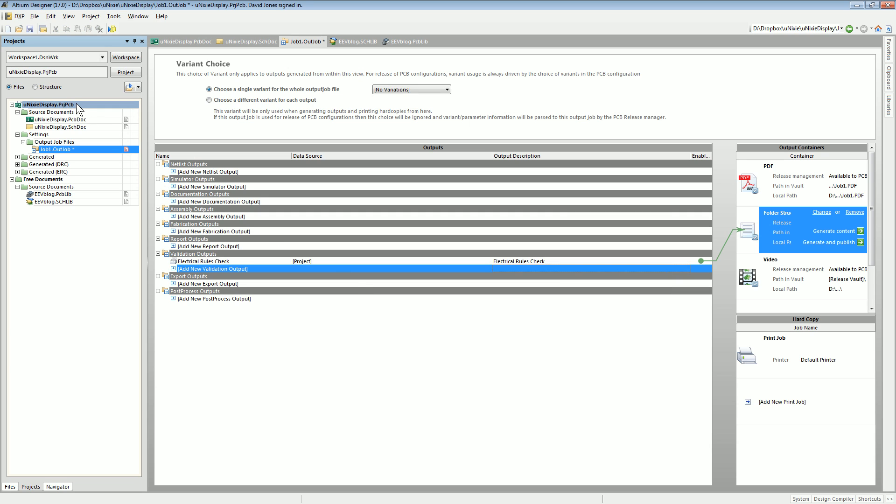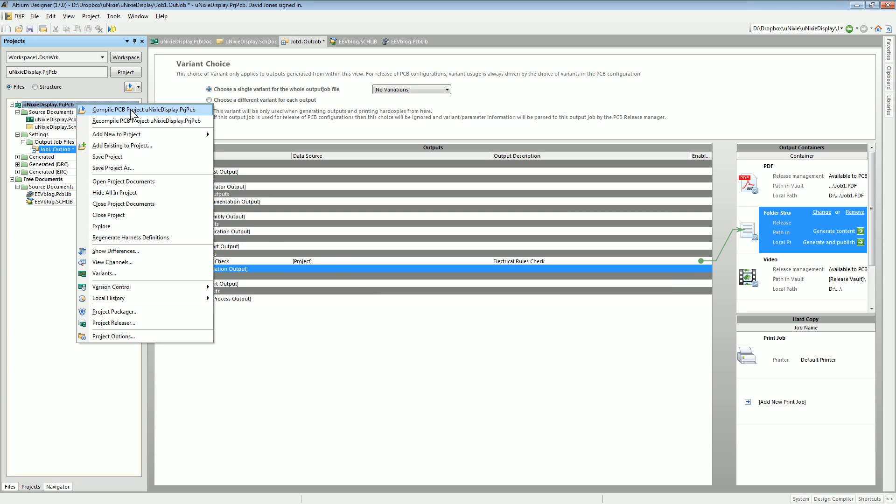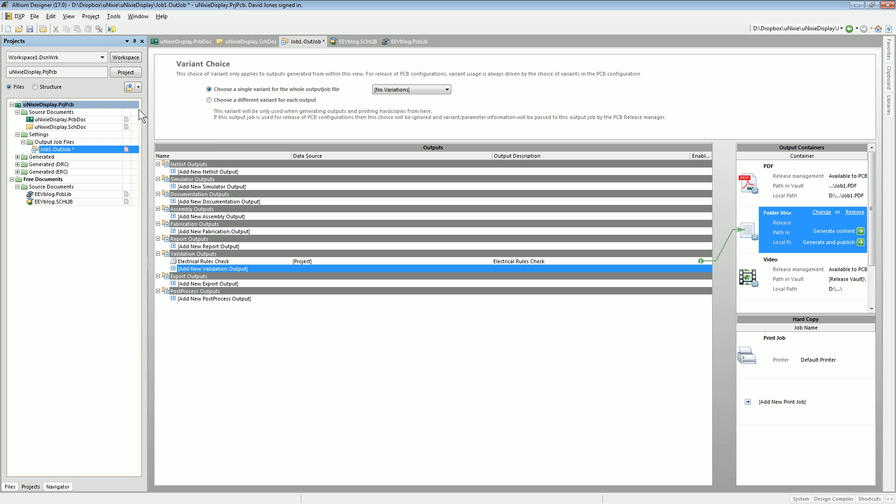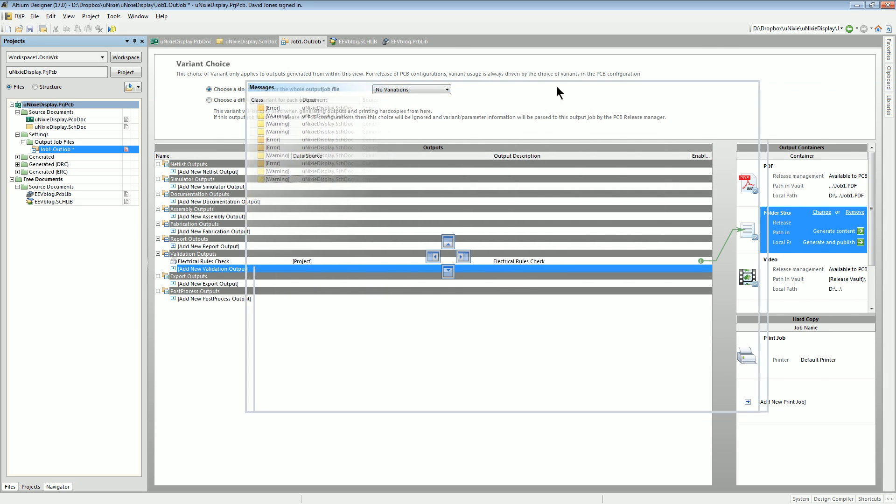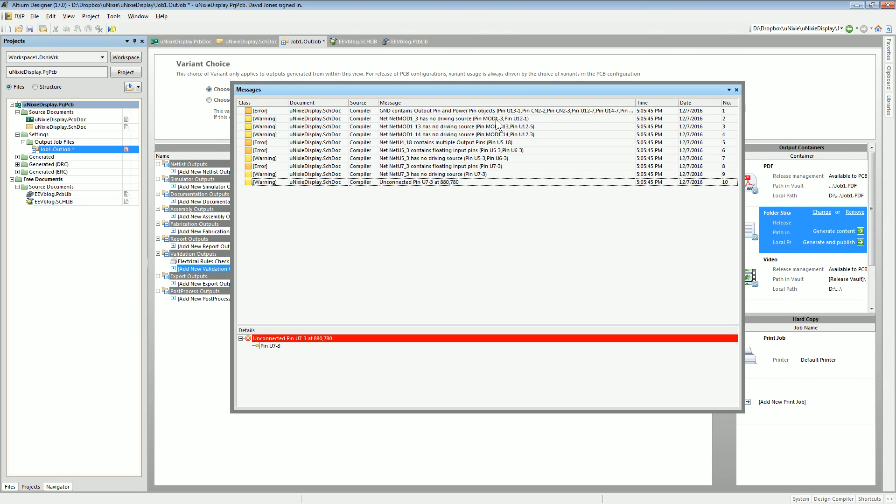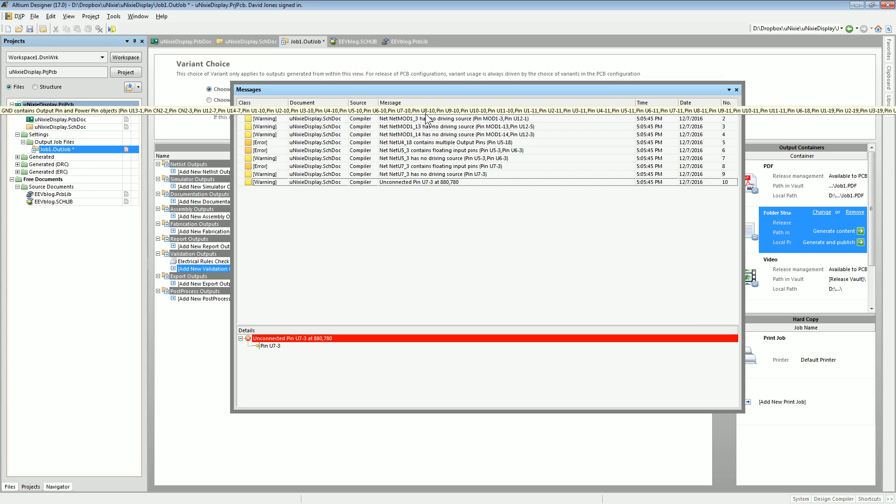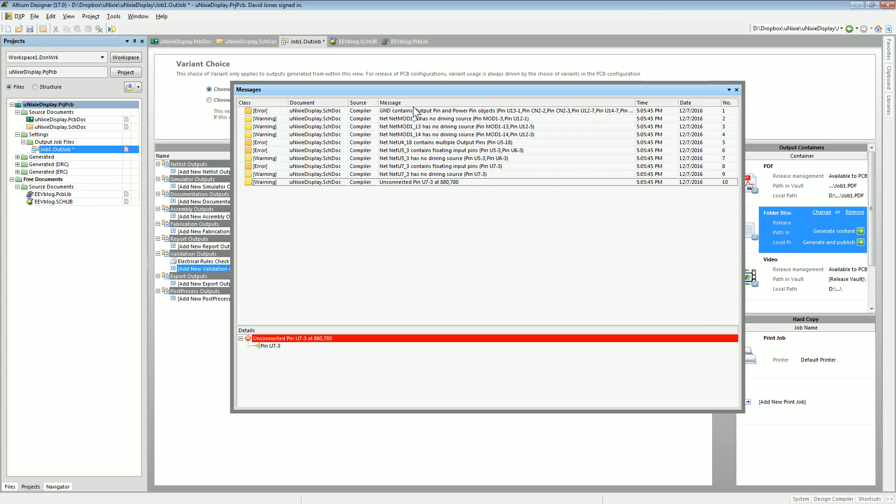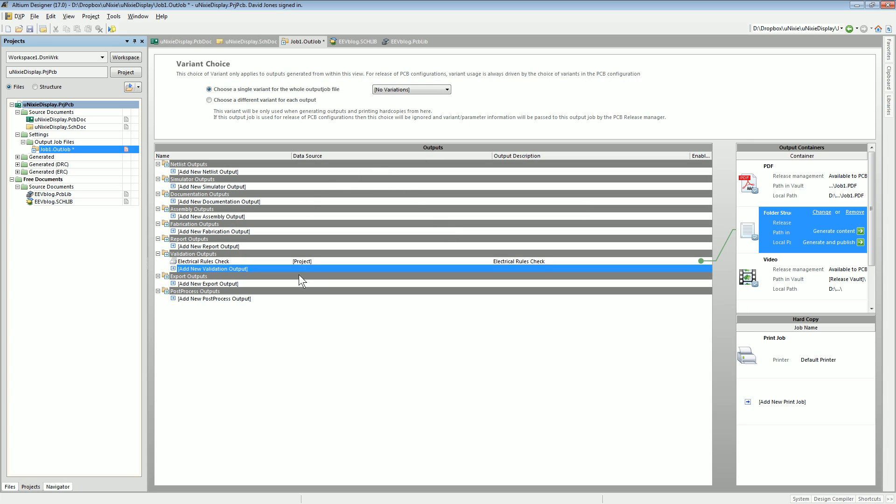Watch this. Okay, let's compile PCB project and I'll show you the messages we get. Just take note of what they are and how many of them there are. There's going to be a few more in there.